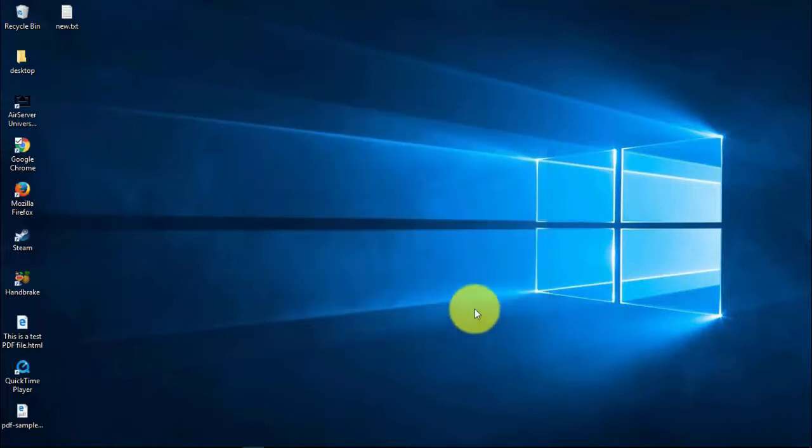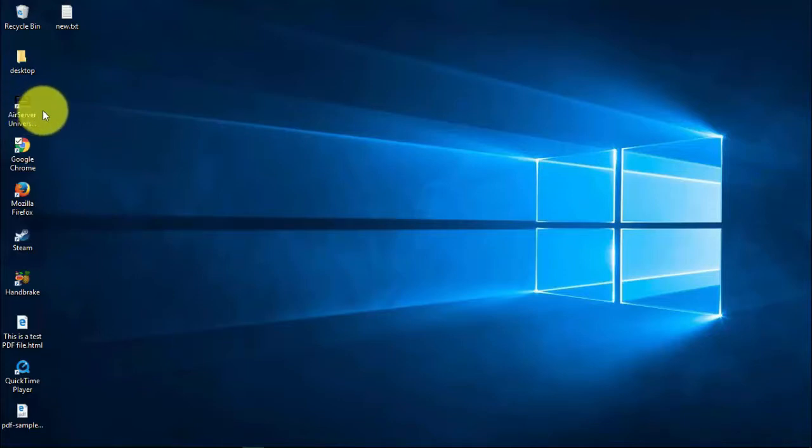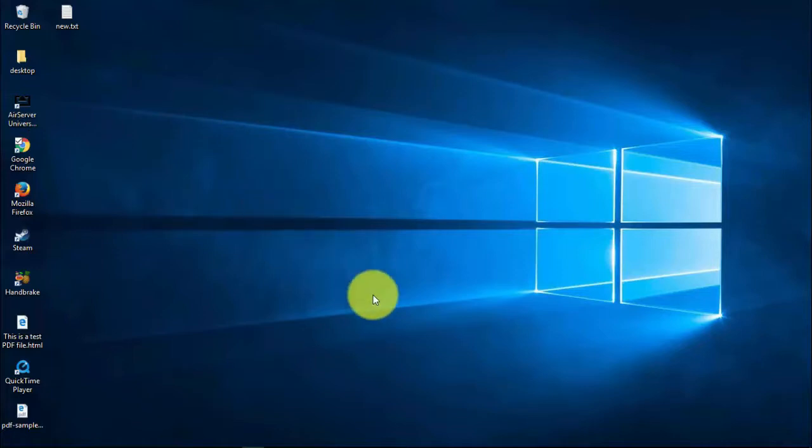After installation, you will find the AirServer icon on the desktop. Now let's see how to mirror your iPhone screen onto the PC.